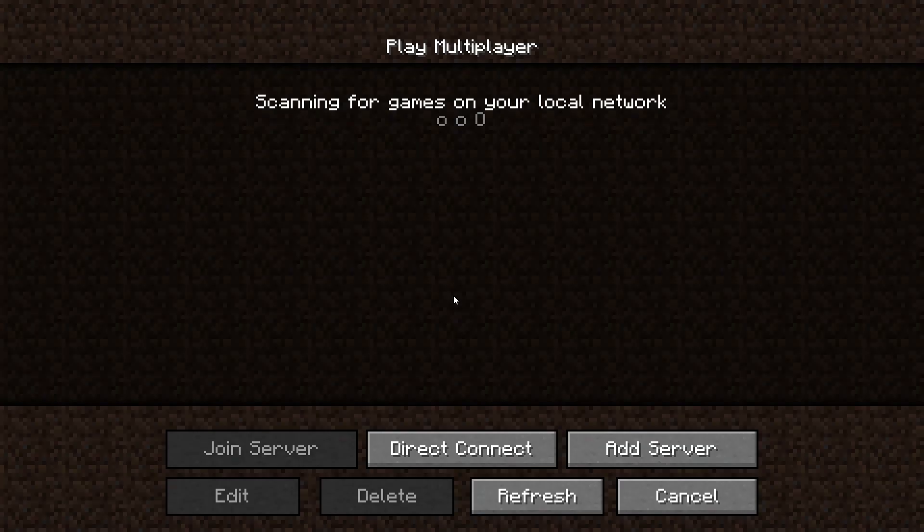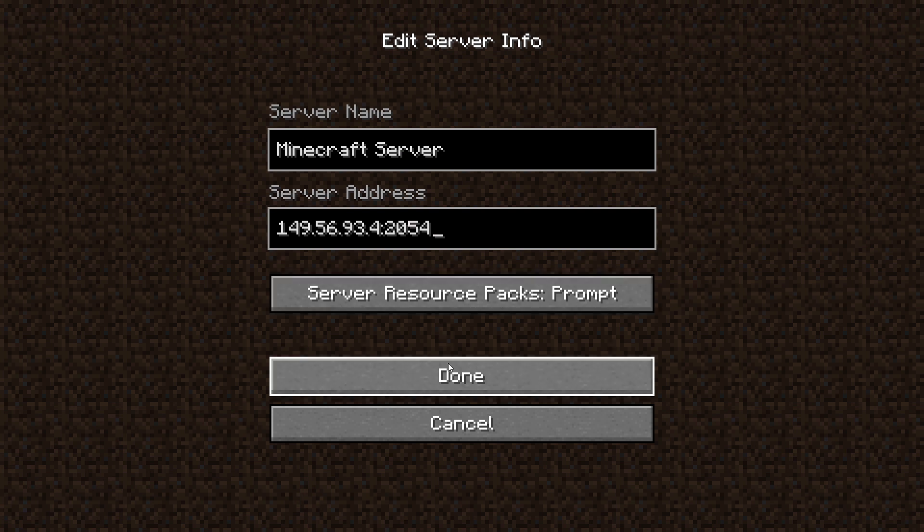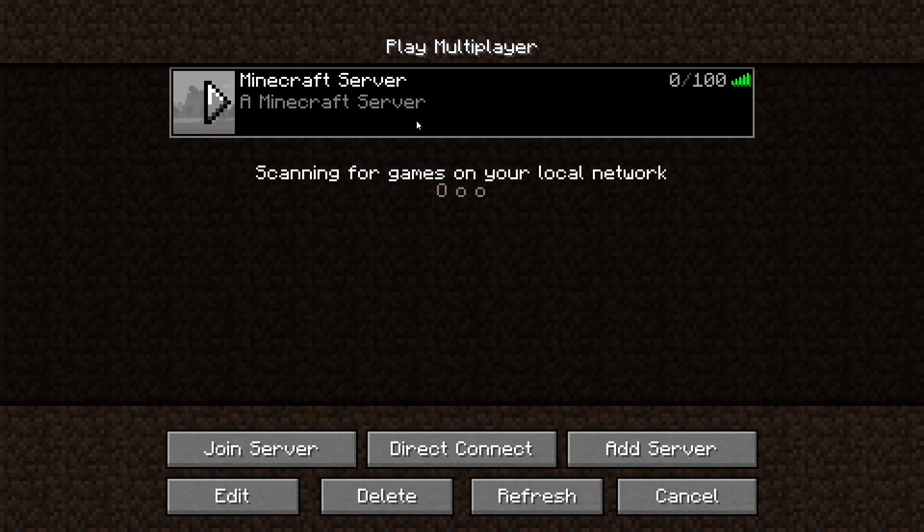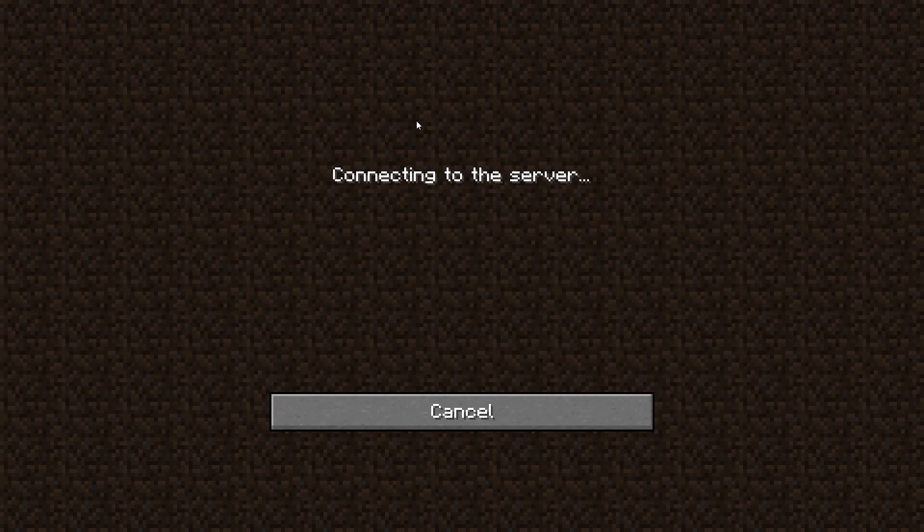Go to the multiplayer page. Add your game server using your game server IP. Join your game server.